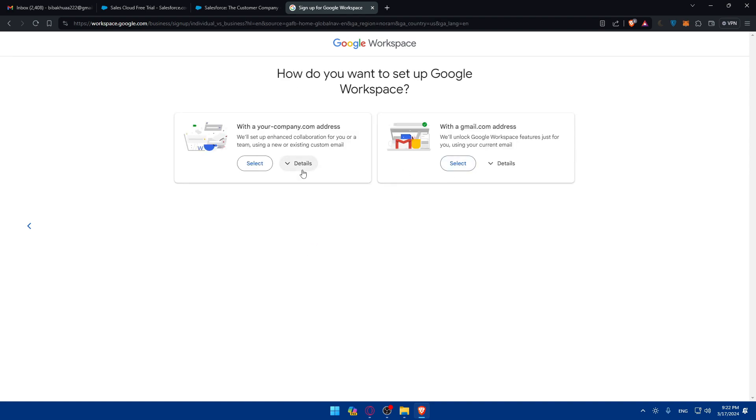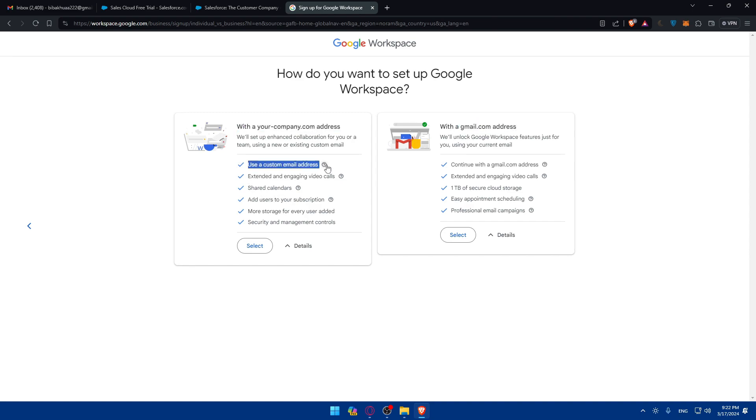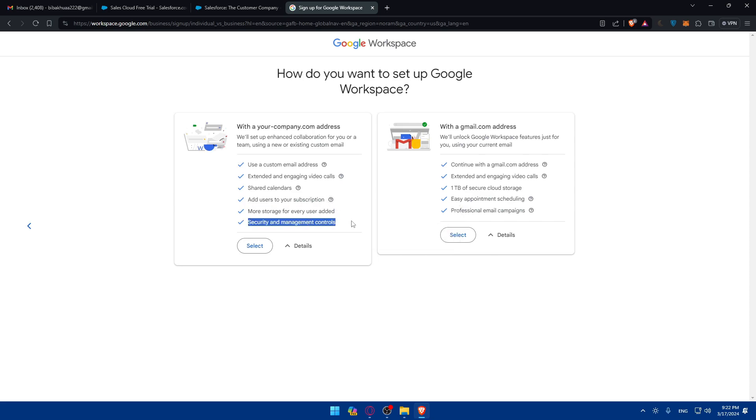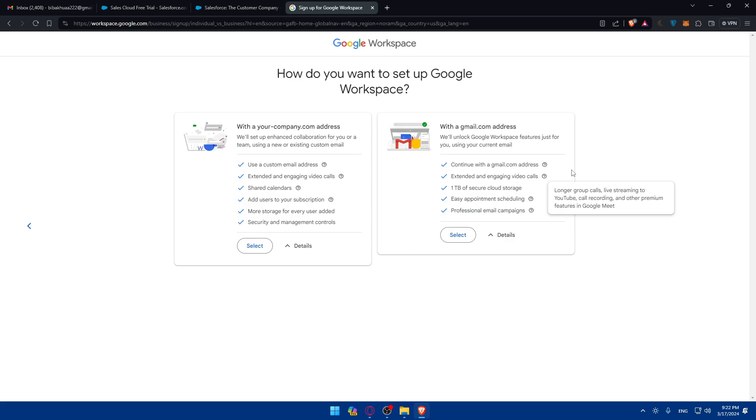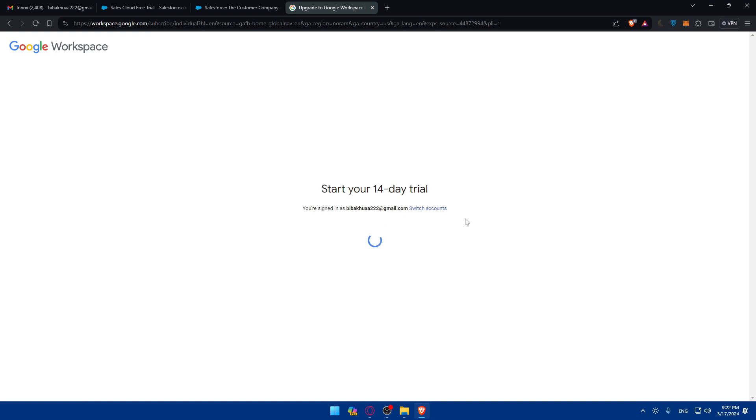Here you can see the features of each option. If you want to start with a company.com address or with a gmail.com address. For this, you'll be able to use a custom email address, extend engaging video calls, shared calendar, add users to your subscription, more storage for every user added, and security and management controls. For gmail.com, you get extended engaging video calls, one terabyte of secured cloud storage, appointments, and professional email campaigns. For me, I'll select that. I'll have to start my 14 days free trial.